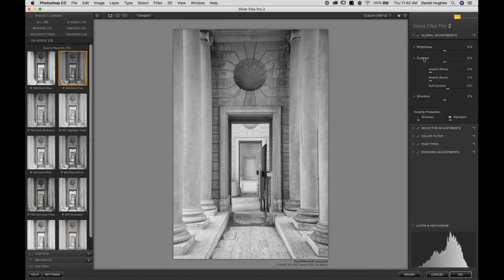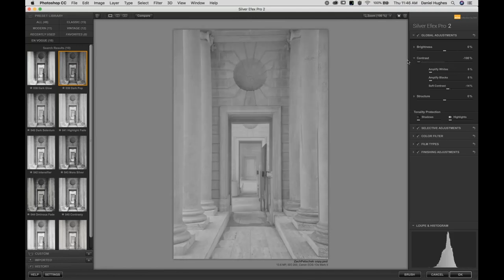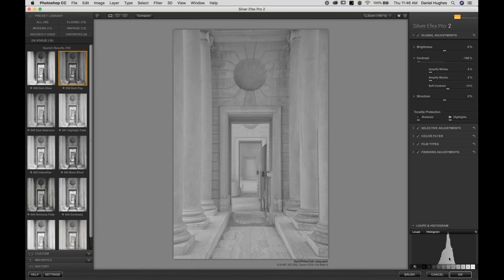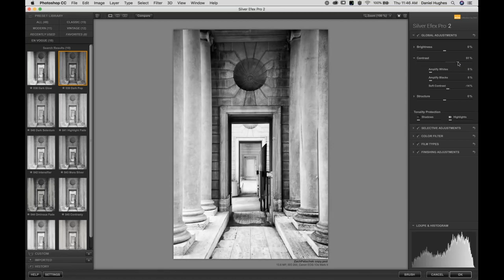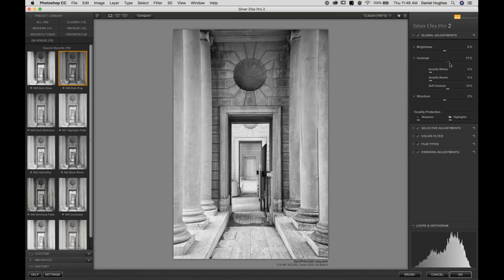Moving into Contrast, there's a standard contrast slider. If you slide it to the left, it flattens the photograph — you can see the histogram reflecting that with a bell curve shape. If you take the slider to the right, it stretches out the highlights, midtones, and shadows for a massive increase in overall contrast. Depending upon the look you want, you can adjust both the tones and the contrast accordingly.